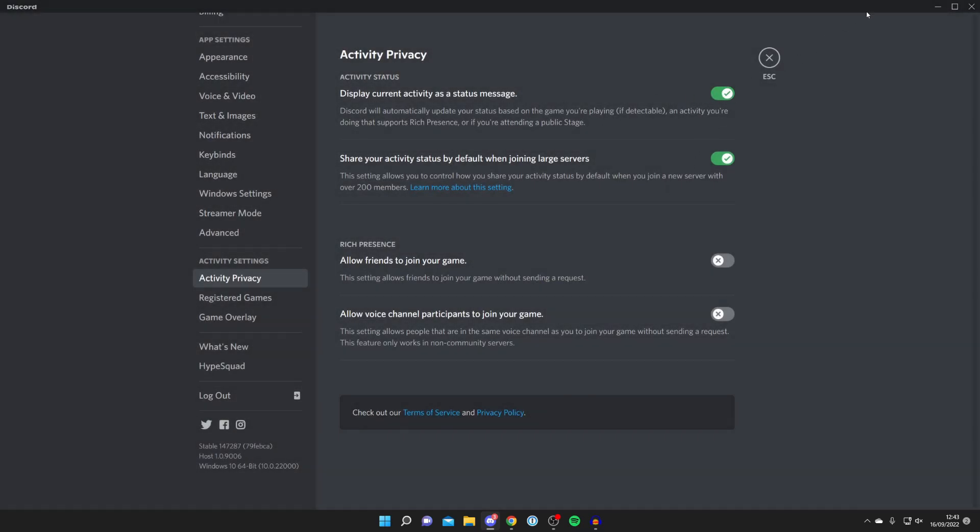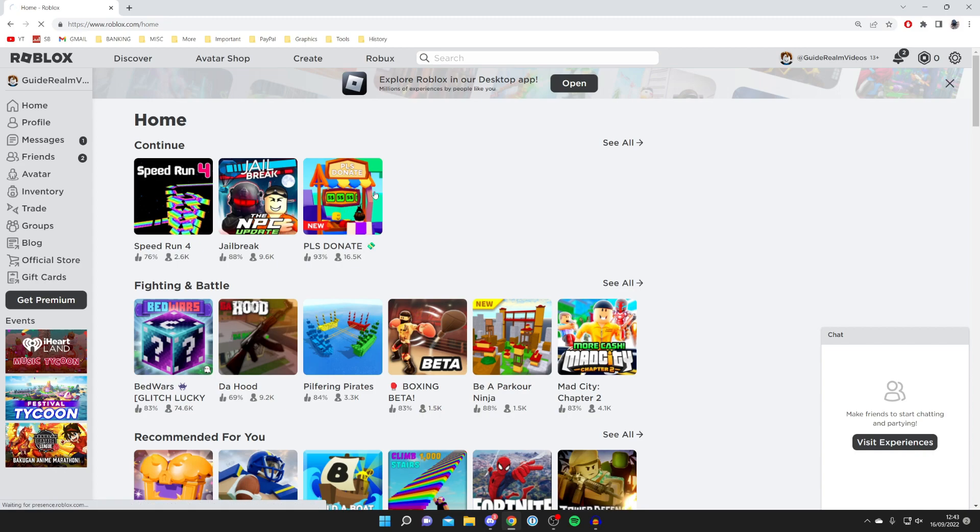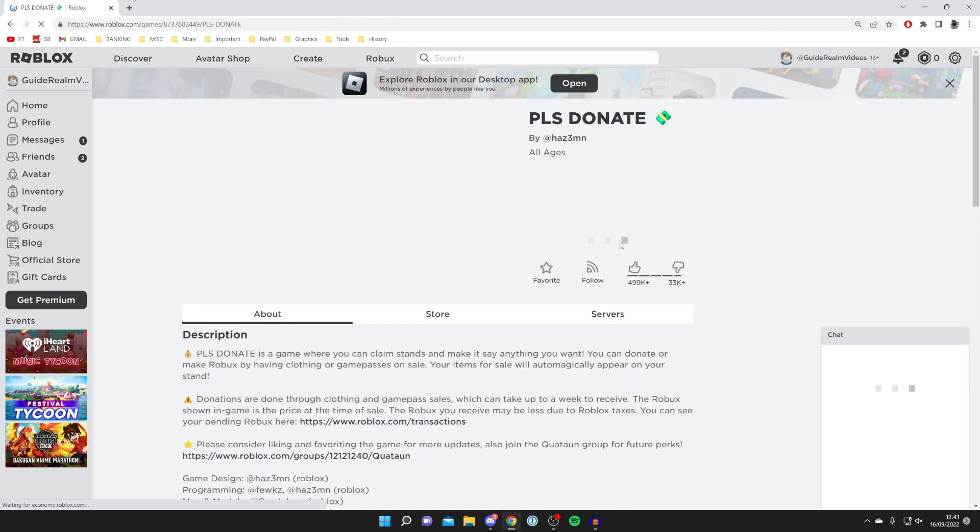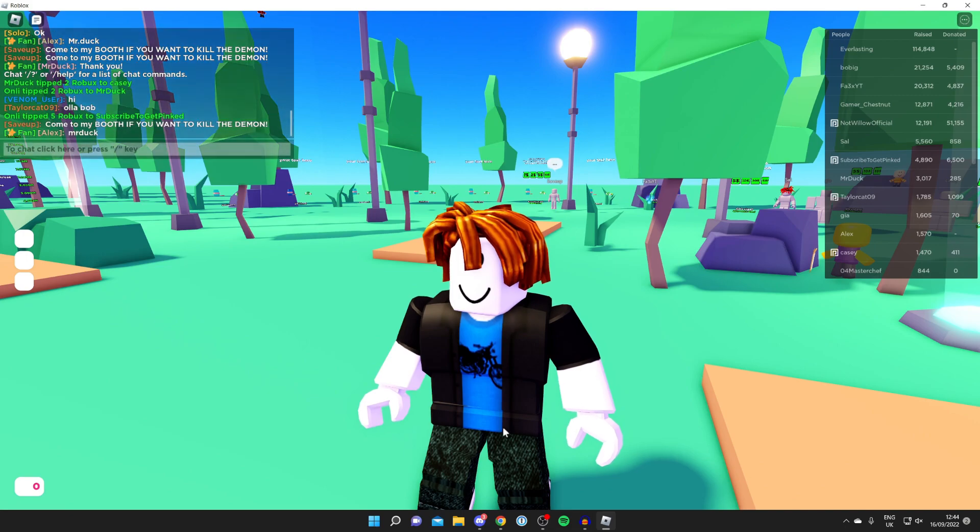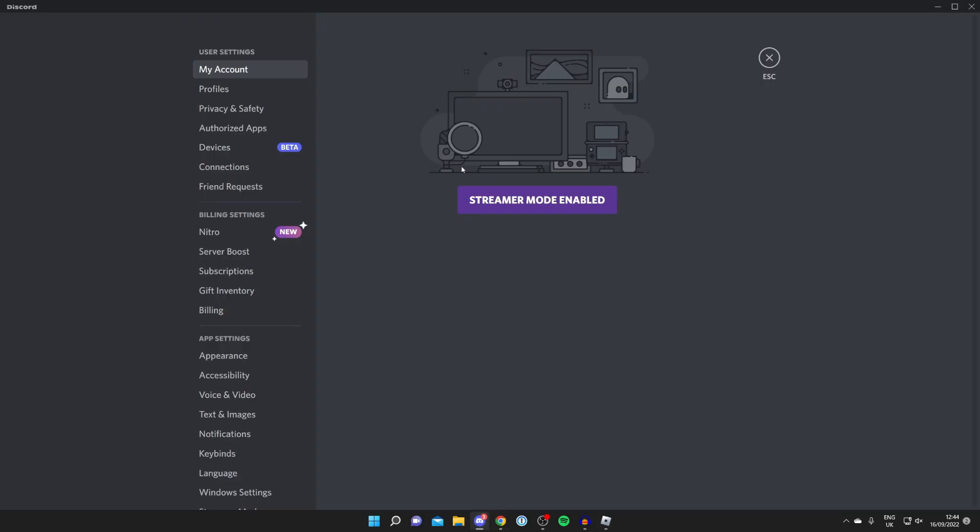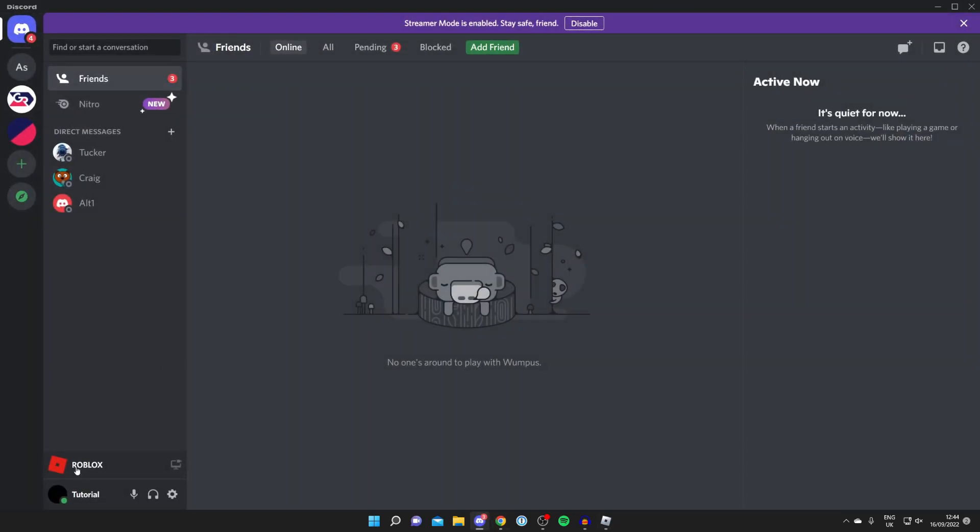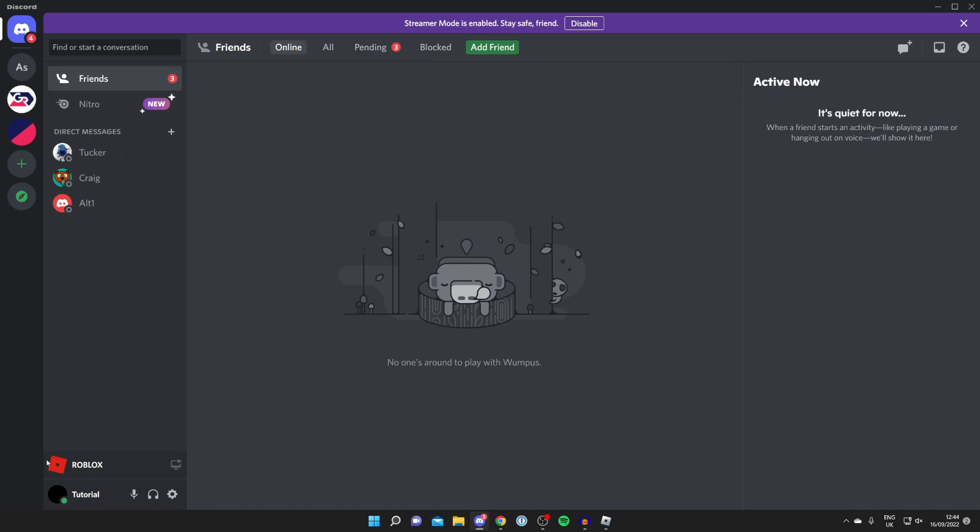Then all you need to do is launch Roblox. I'll minimize Discord now and launch Roblox. I'm going to join 'Please Donate.' As I said before, this also works with the Roblox app as well. Once the game loads, you need to go back into Discord just like so. Let's close off the settings. Just above your username and the settings button, you're going to see Roblox as that's what Discord has detected you're playing. Now Roblox will be displayed on your activity status.